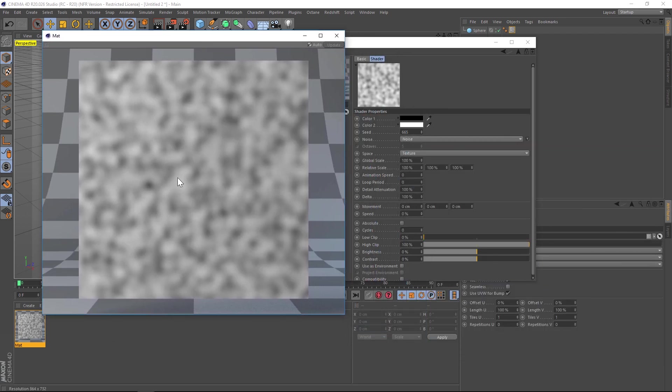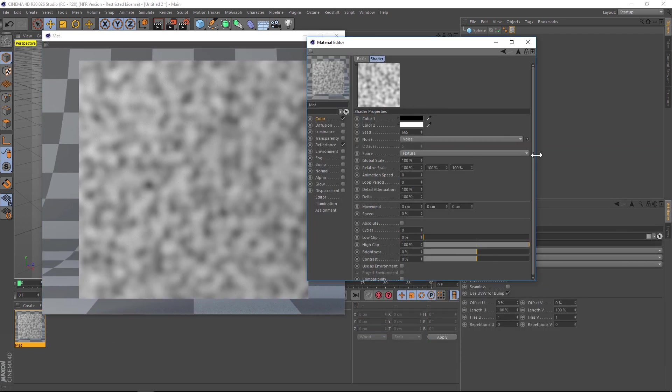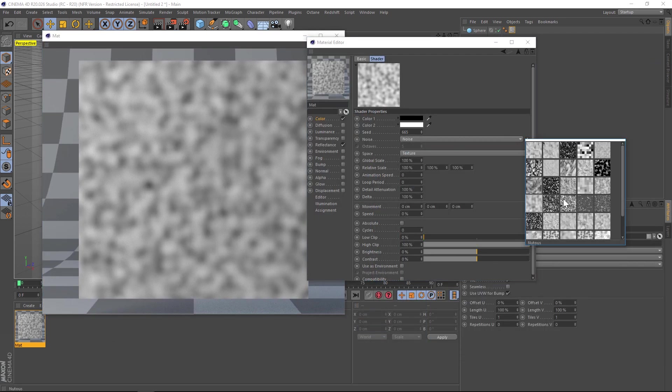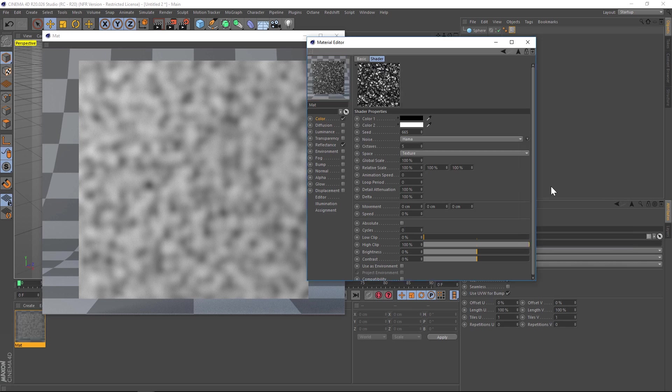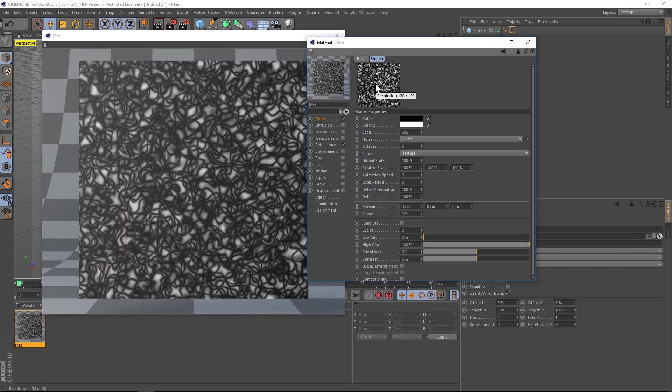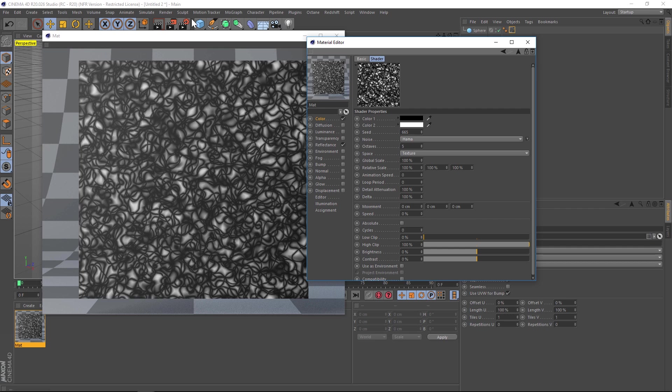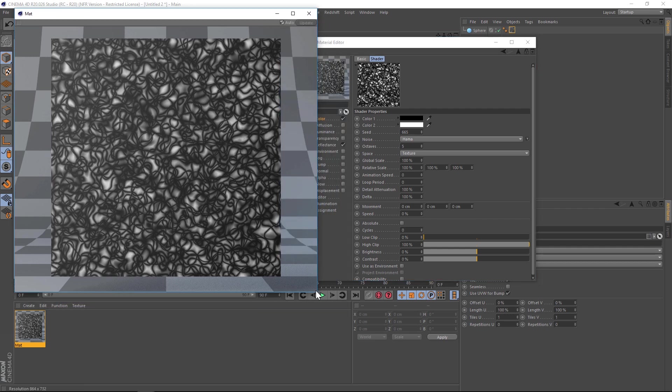Now, this looks blurry just because of the noise. But let's change the noise to something that has more resolution. And there you go. Now you can see if we hover our mouse over here, this is 864 by 732.